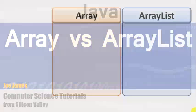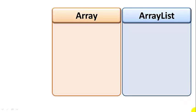I'm Joe James. Today we're going to look at the difference between arrays and array lists in Java.